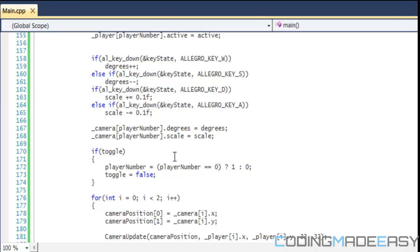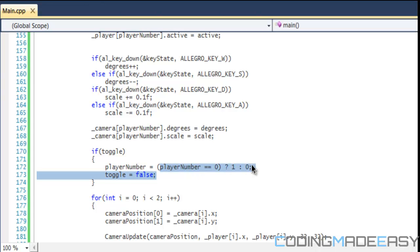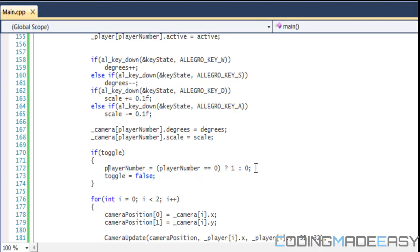After that we get to our toggle logic. If toggle is true, we set player_number to either one or zero — it's like an if-else statement. If player_number equals zero we set it to one; if it's not equal to zero we set it to zero.